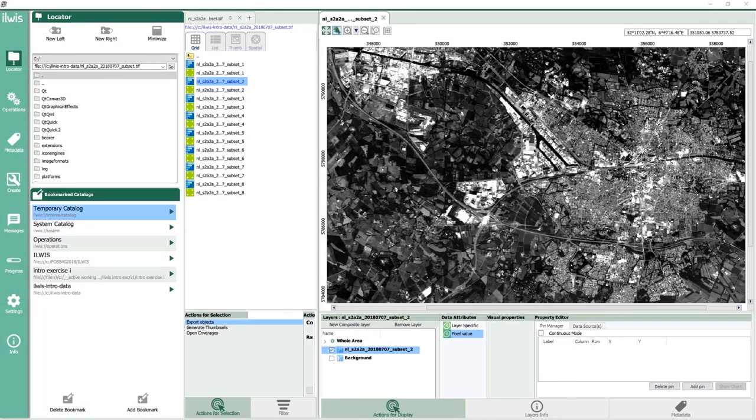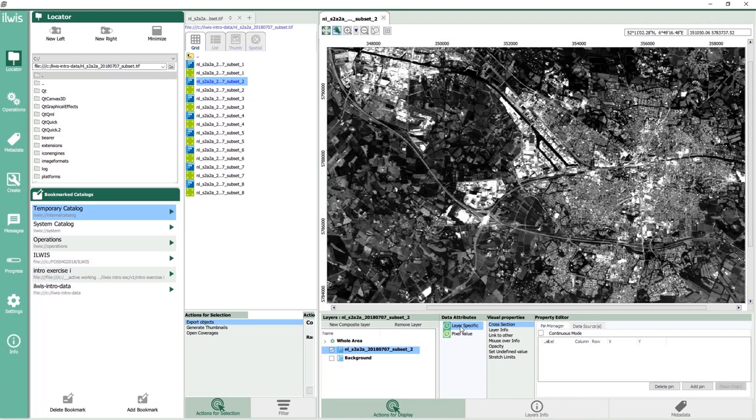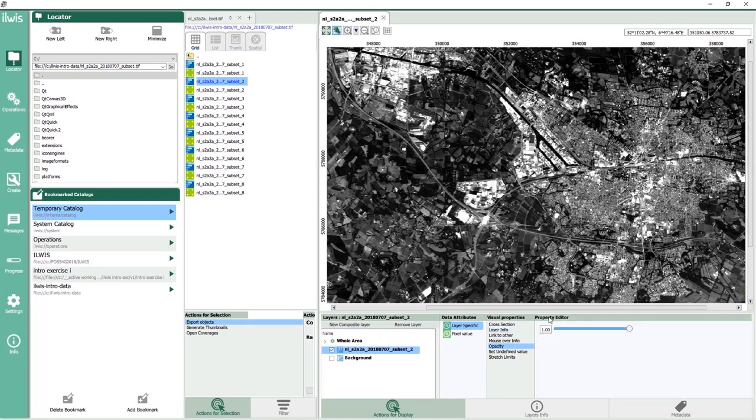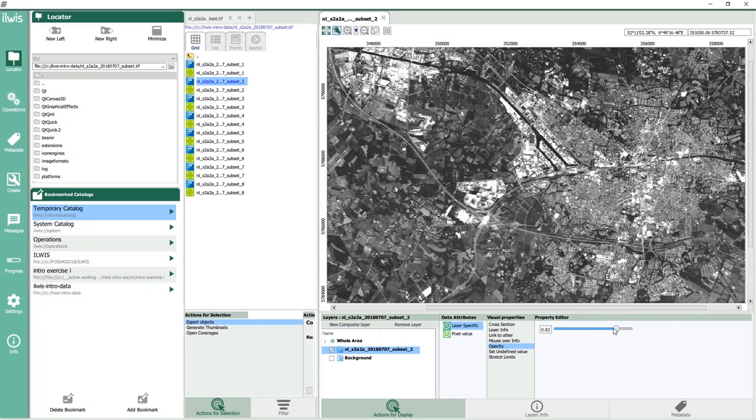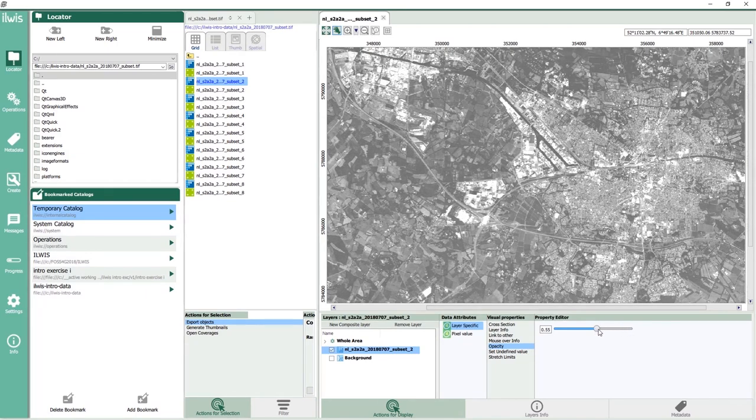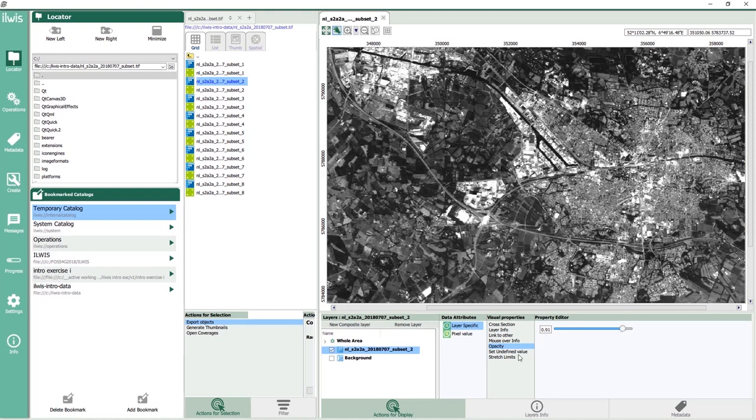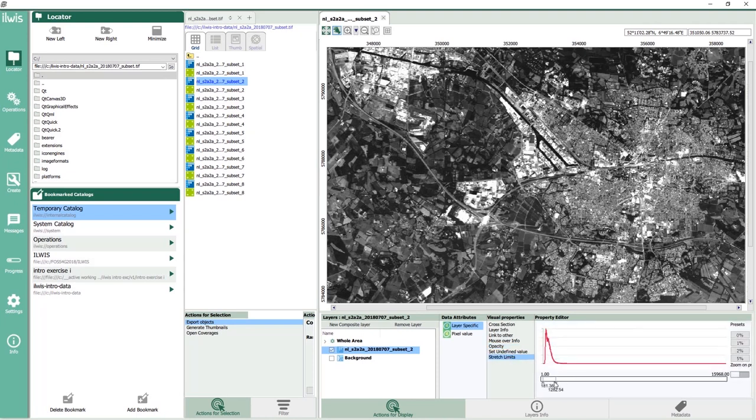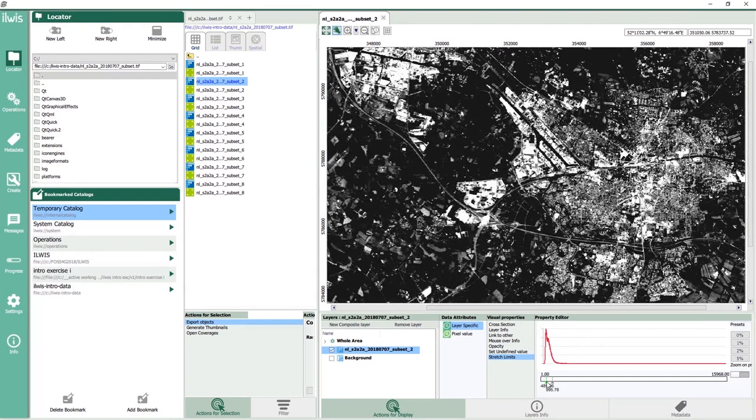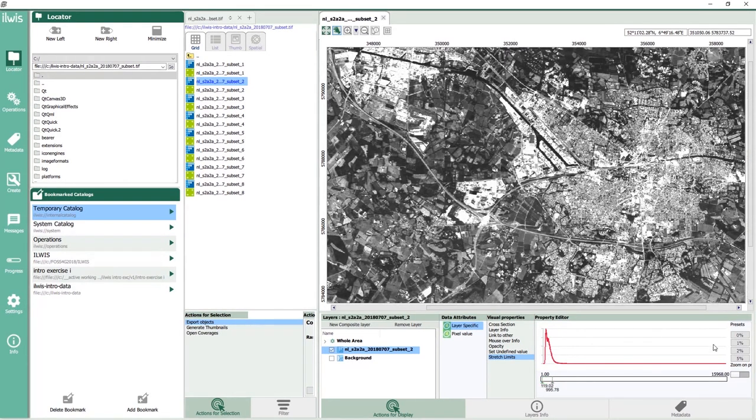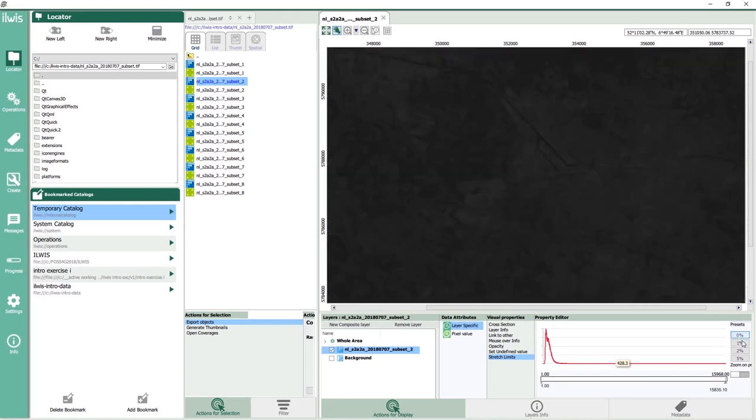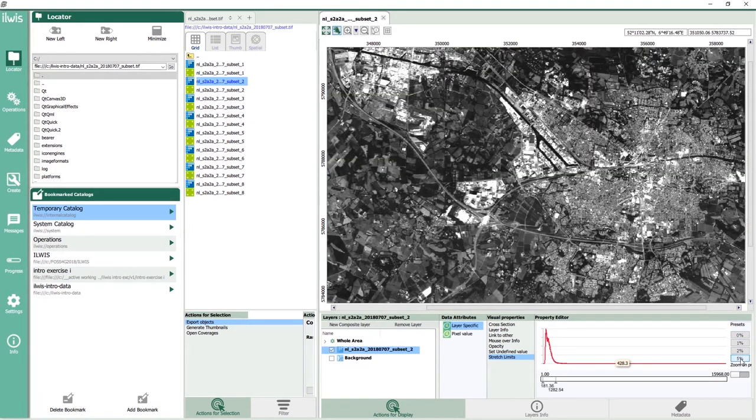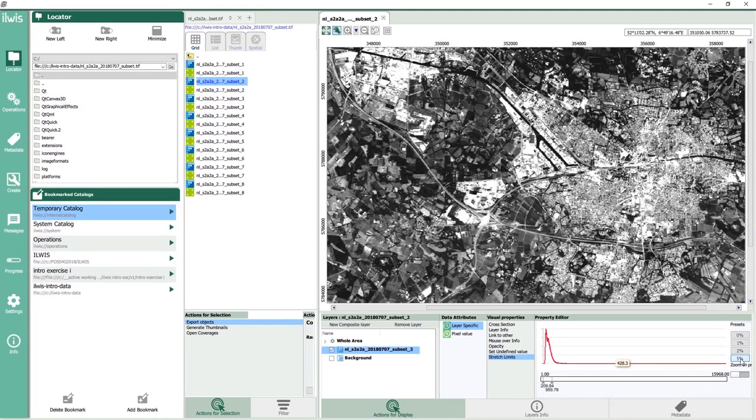Let's now look at the display options of this satellite image. Just select layer specific under data attributes. There are several visual properties to inspect and change such as layer info. This provides us information about the file location and coordinate system. Opacity, we can change the transparency of the image in case we need to see this layer together with another layer. And stretch limits. Here the histogram of the image will be computed and it will be shown on the right side of the window. You can improve the contrast by moving the sliders below the histogram or by selecting one of the stretching presets available: 0, 1, 2 or 5% of stretching.